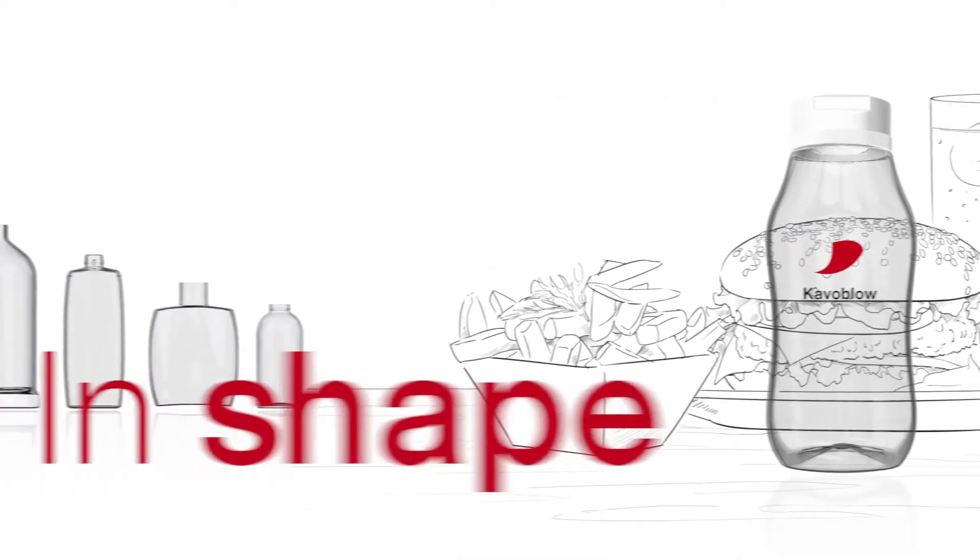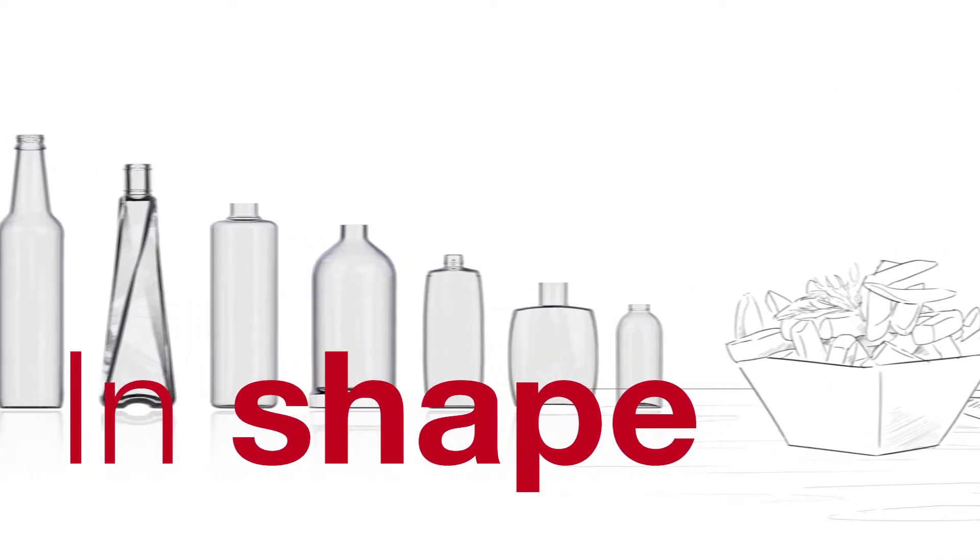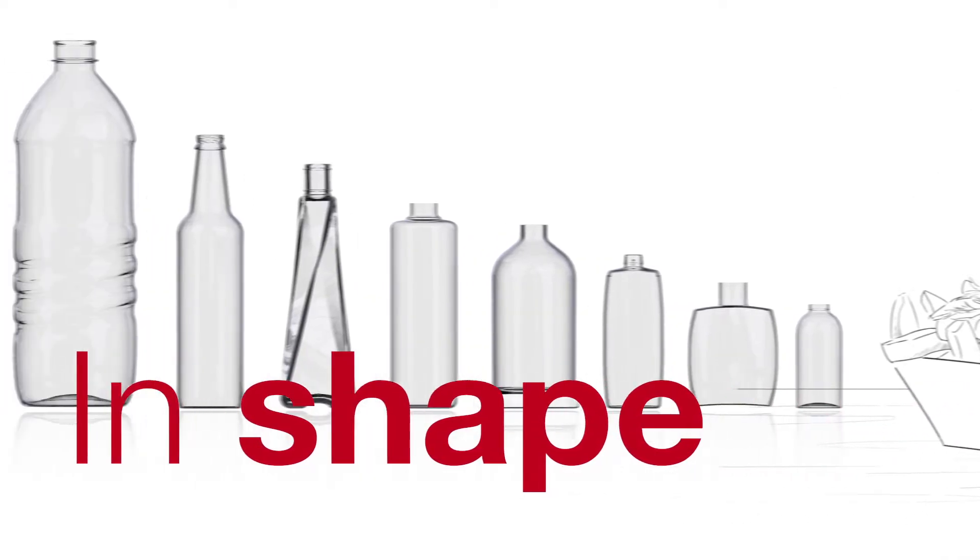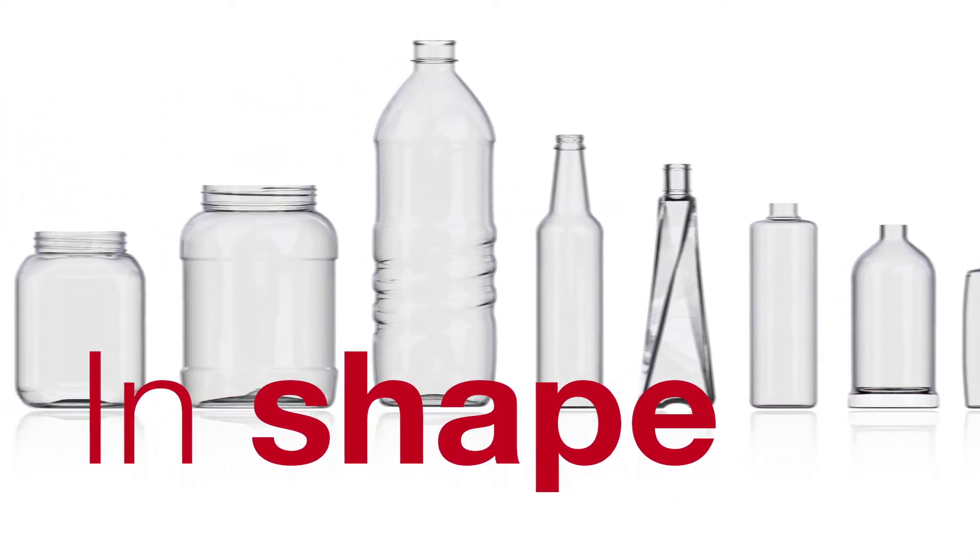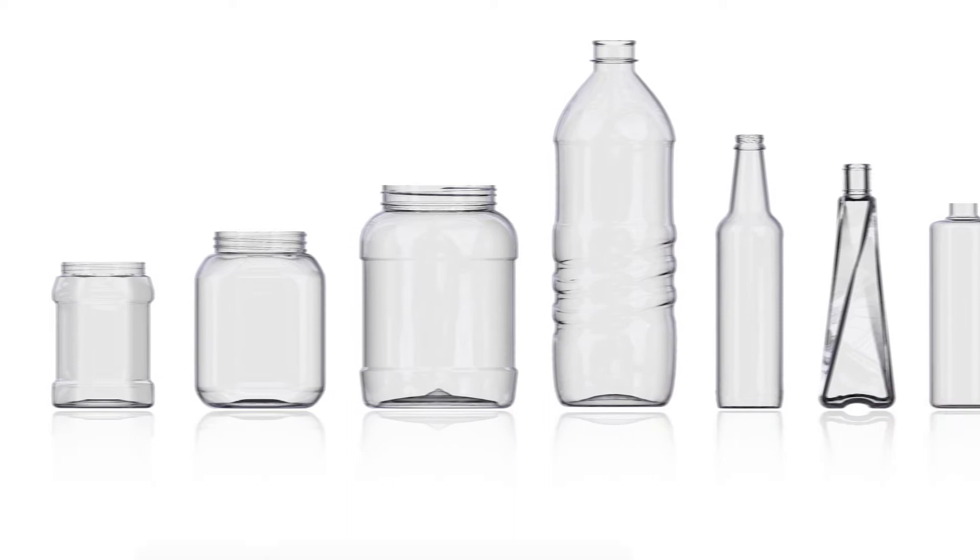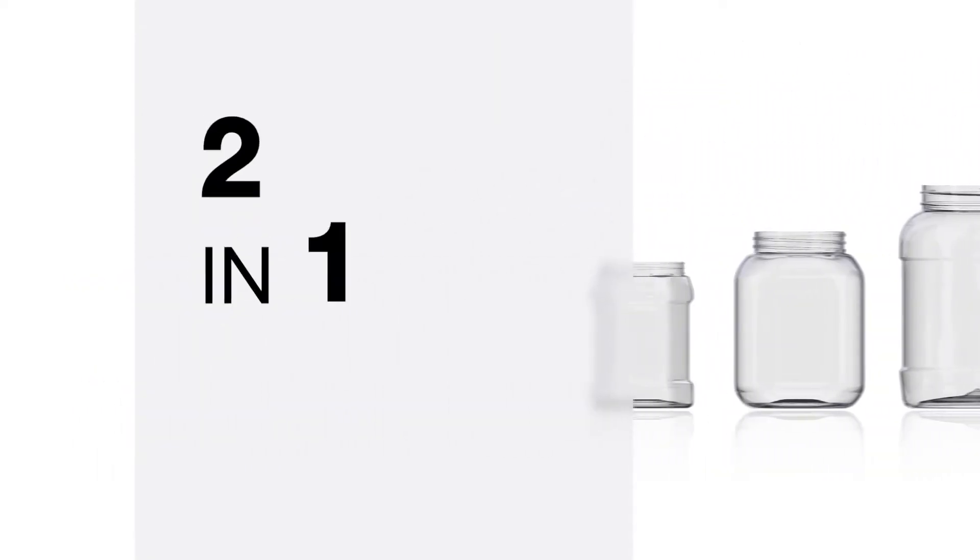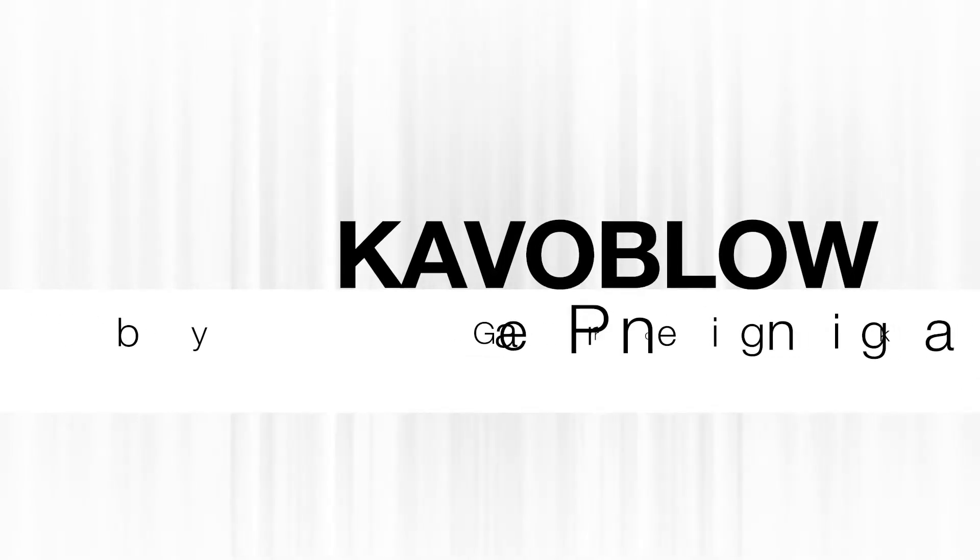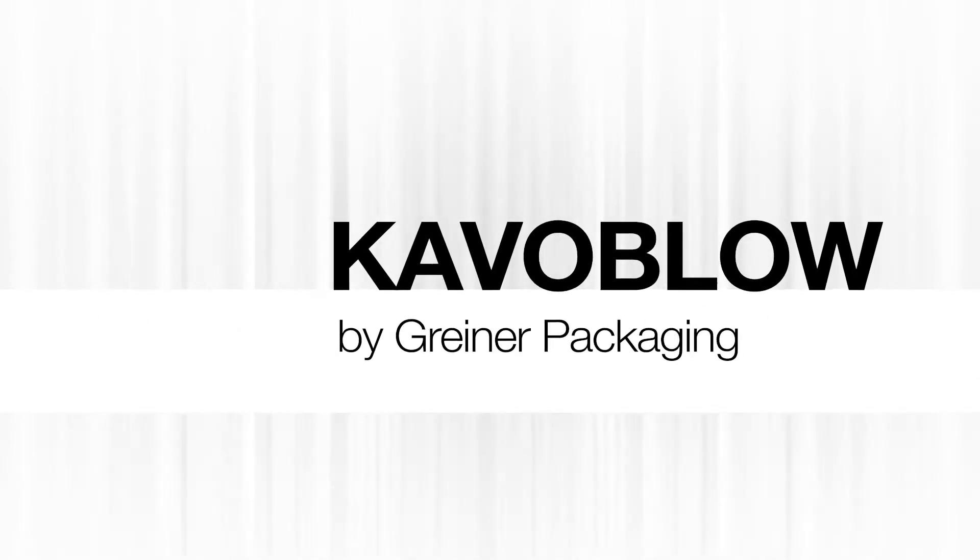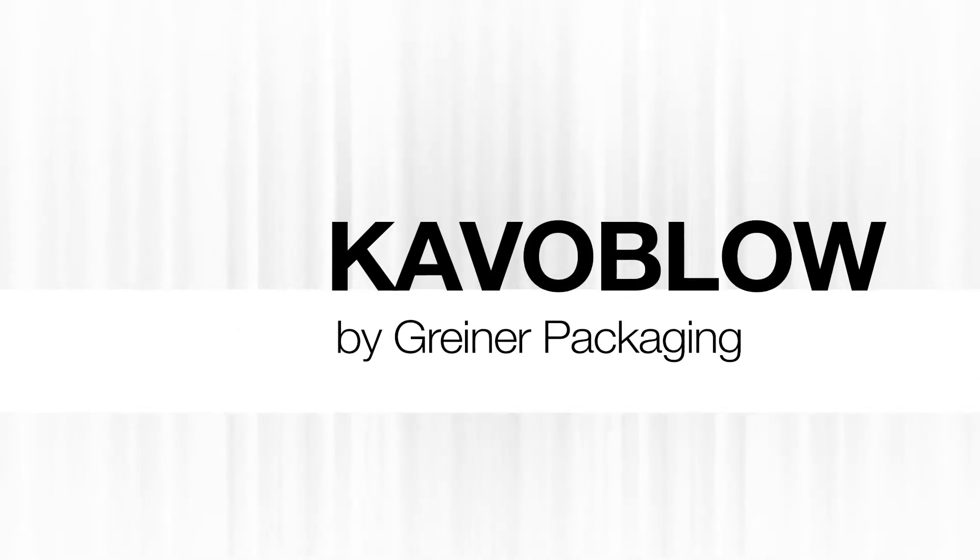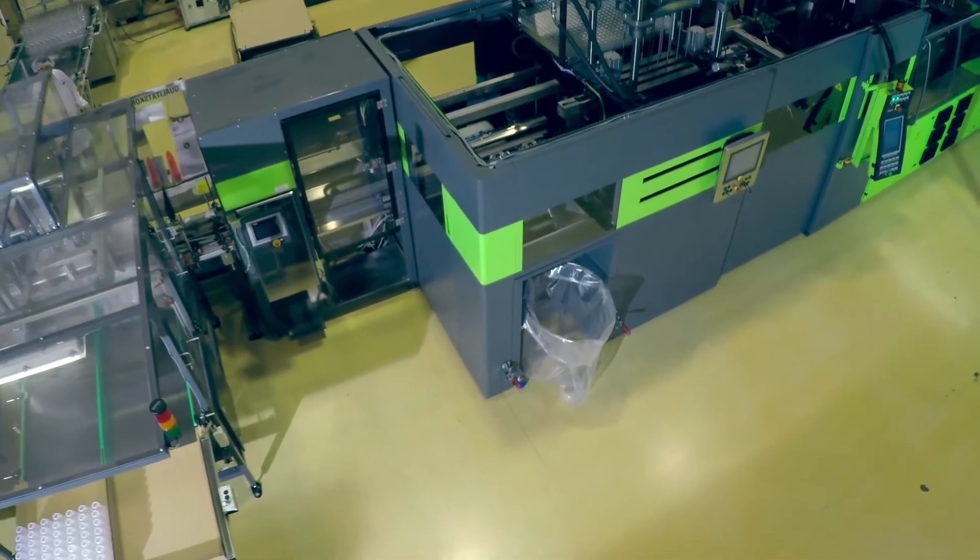Being able to realize individual customer needs economically and efficiently is Greiner Packaging's goal. With their innovative CavaBlow technology, the plastic experts are occupying an increasingly important niche in the production of injection stretch blow-molded packaging.